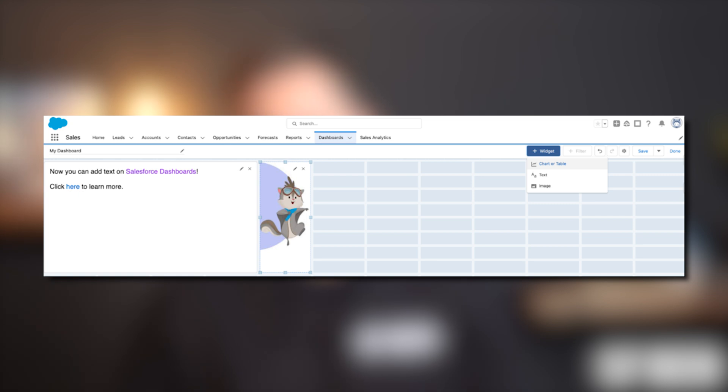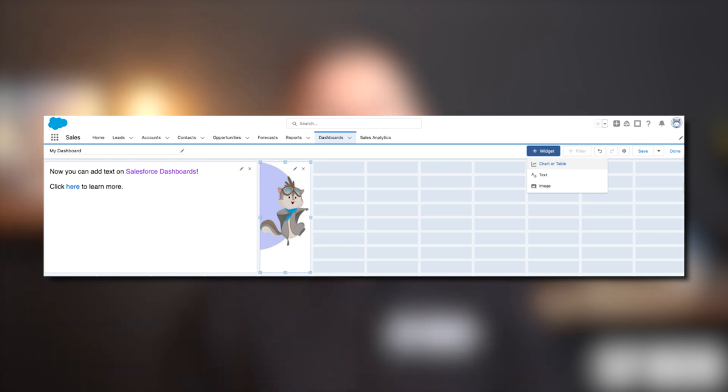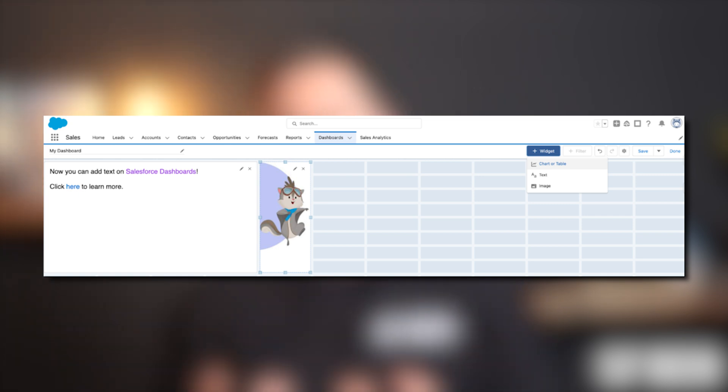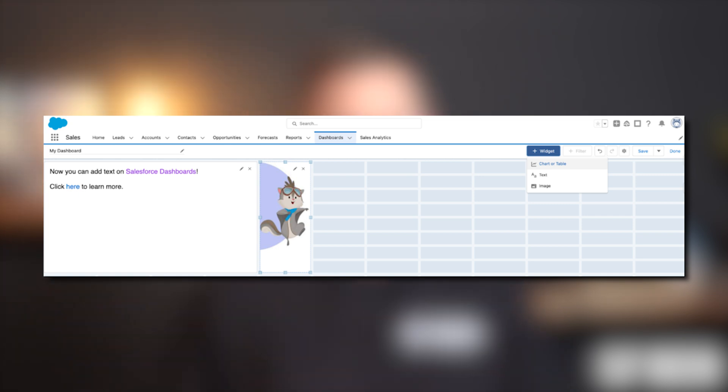This feature was previously only available in Salesforce Unlimited and Performance Edition, but now you can include text and image components as widgets alongside the usual report charts and dashboards. Similar to rich text fields on the lightning page, this adds an extra element to brighten up your dashboards.